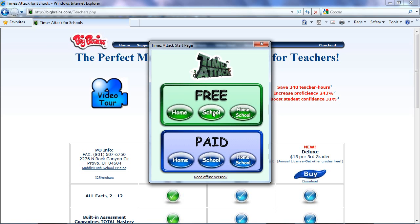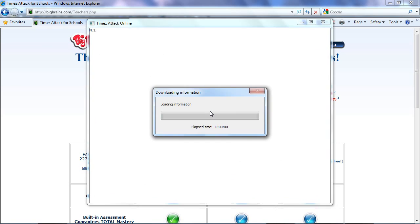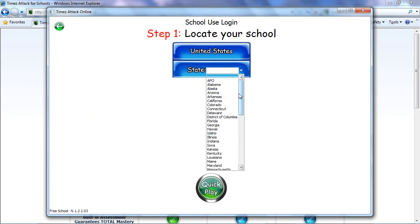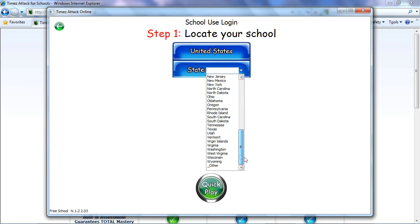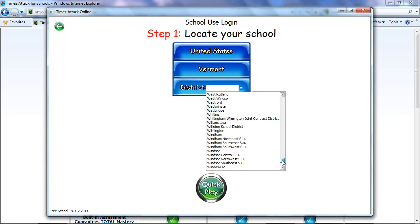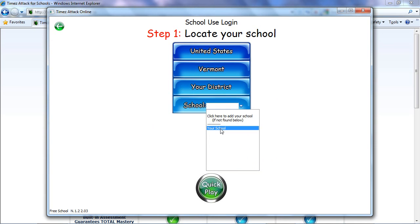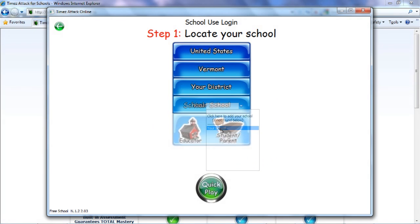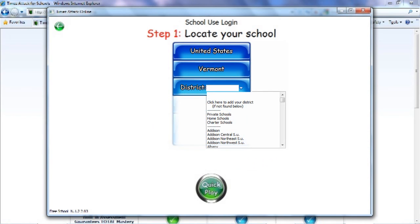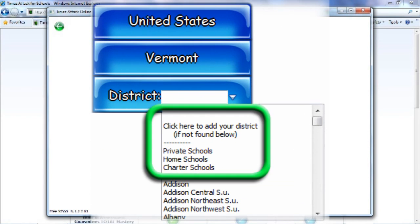Once you see the startup page, go ahead and choose School, assuming you're at school, or Home if you're at home. You'll start off by selecting your state, then your district and your school. Note that if necessary, you could add your district or your school, or select private schools or charter schools.